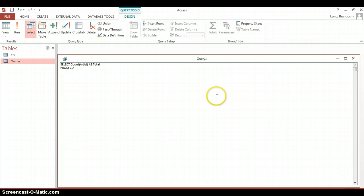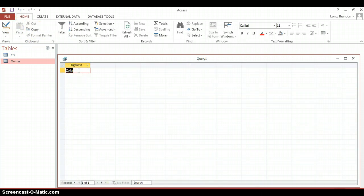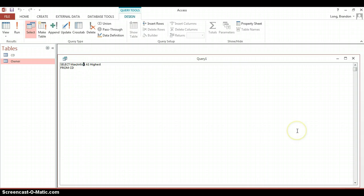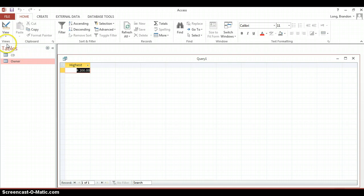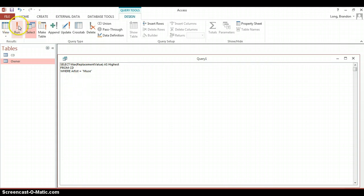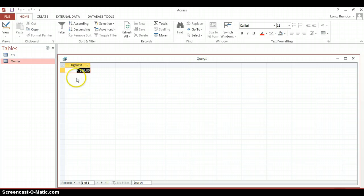Back in Access, we replace COUNT with MAX. Trying MAX(artist) AS highest — it actually does work based on ASCII values for strings, but we really want it for numbers. So we replace that with replacement_value: SELECT MAX(replacement_value) AS highest FROM CD. Running it shows 200 is the highest replacement value. We can add a WHERE clause — WHERE artist = 'muse' — and it finds the maximum replacement value for only those three Muse CDs, which is 180 rand.